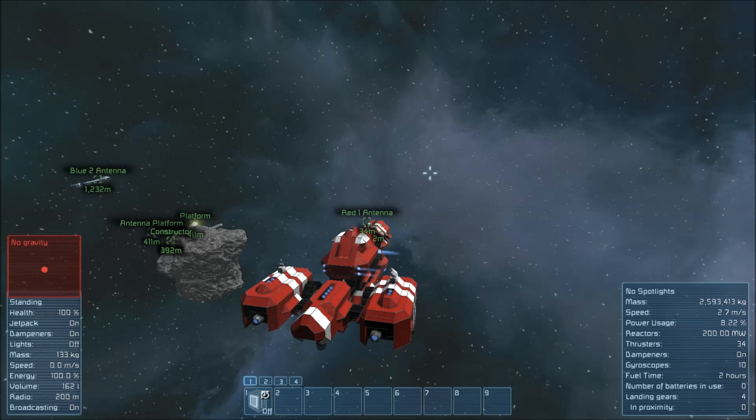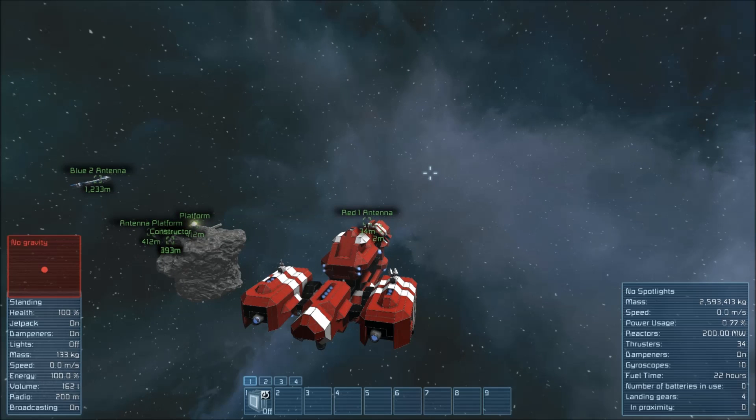And there you have it. That's how you build a gravity drive and that's how you fly with it.